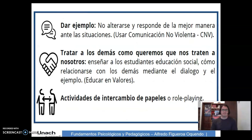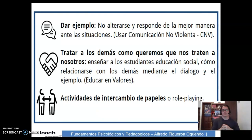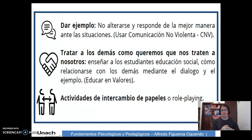Dar el ejemplo: no alterarse y responder de la mejor manera ante las situaciones. Usar la comunicación no violenta y tratar a los demás como queremos que nos traten a nosotros. Los niños aprenden más con el ejemplo que con el consejo. Debemos enseñar a los estudiantes educación social: cómo relacionarse con los demás mediante el diálogo y con el ejemplo, para educarlos en valores.